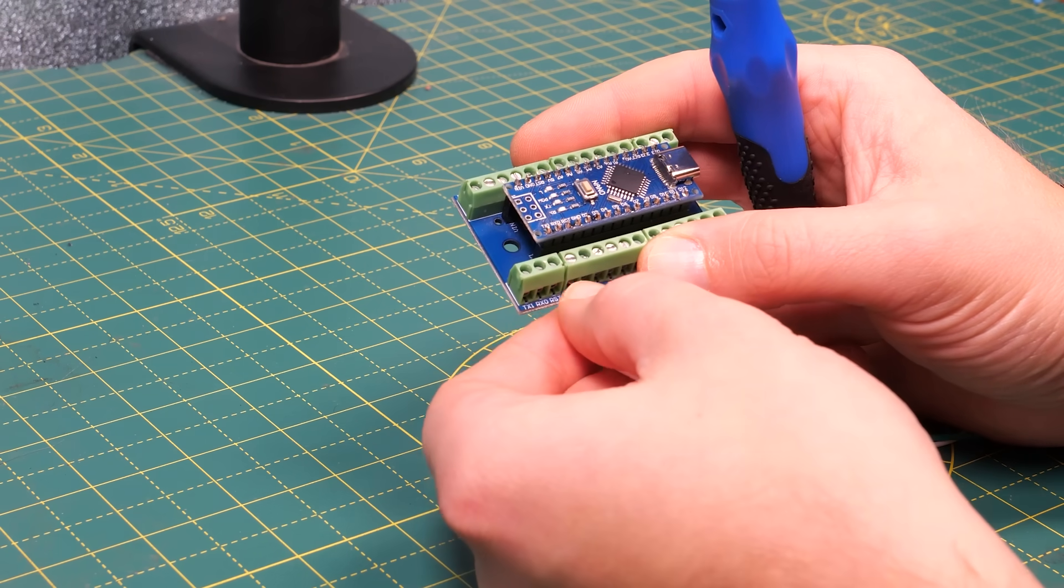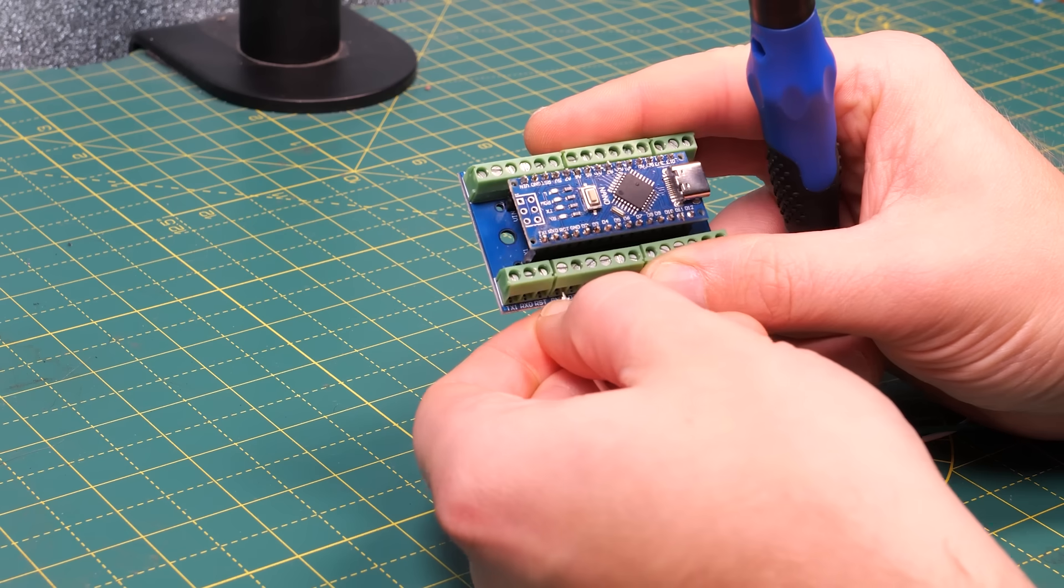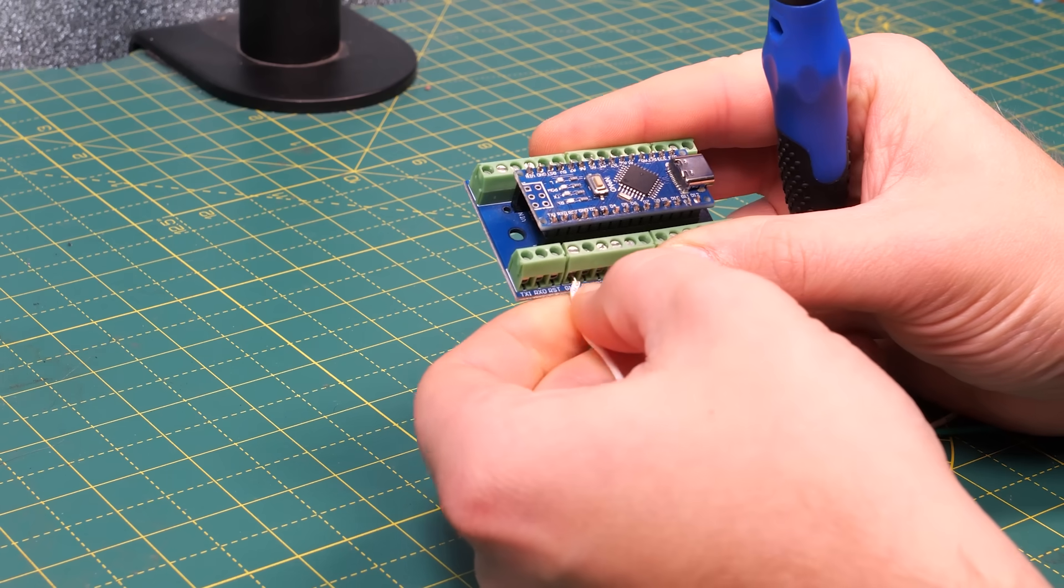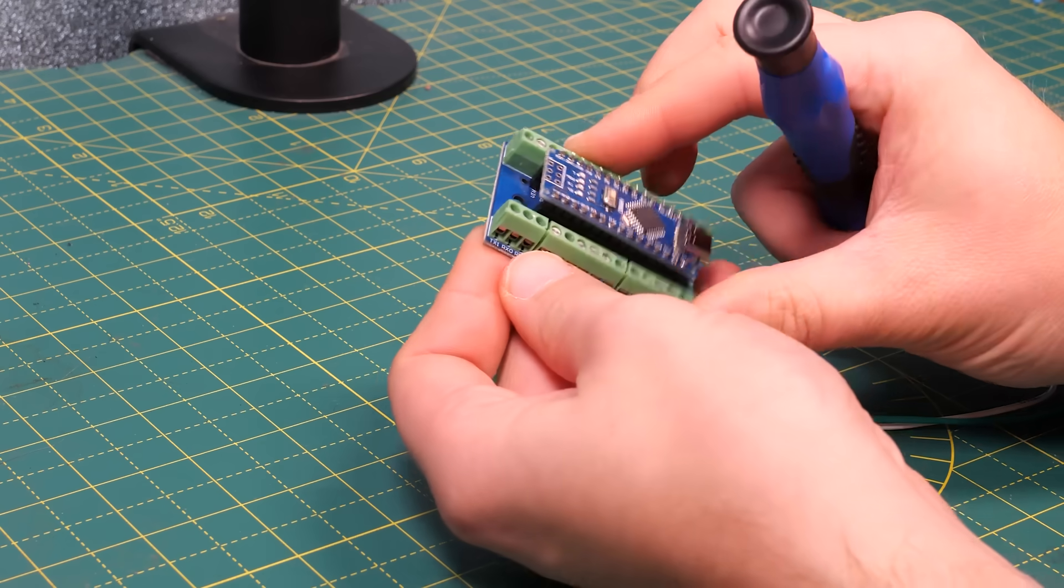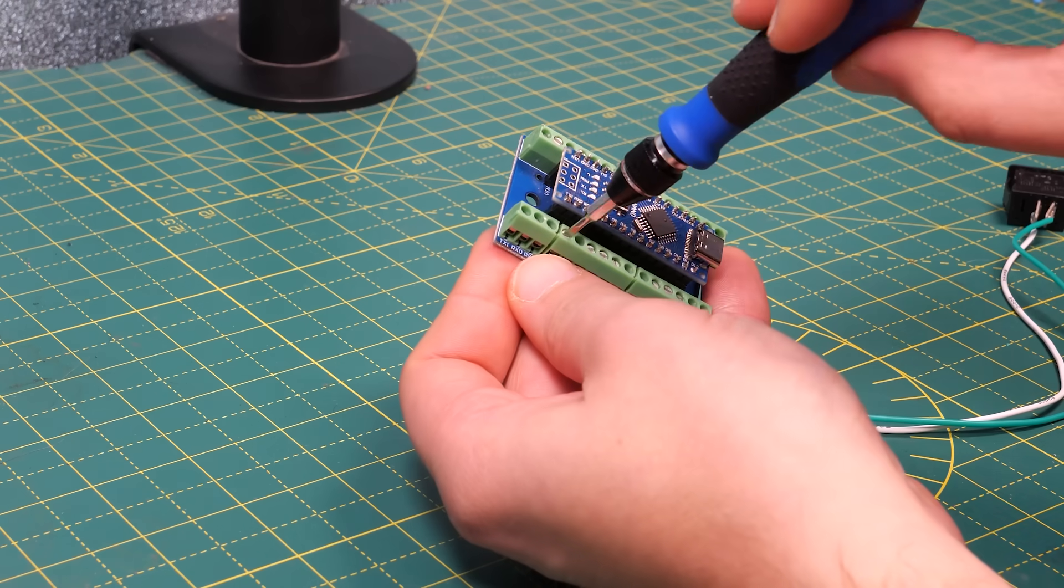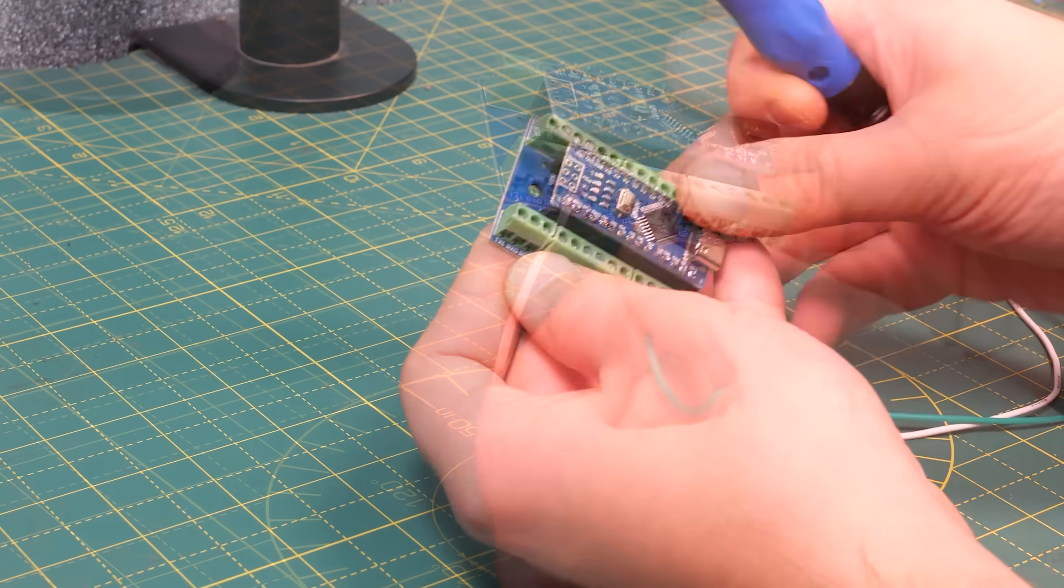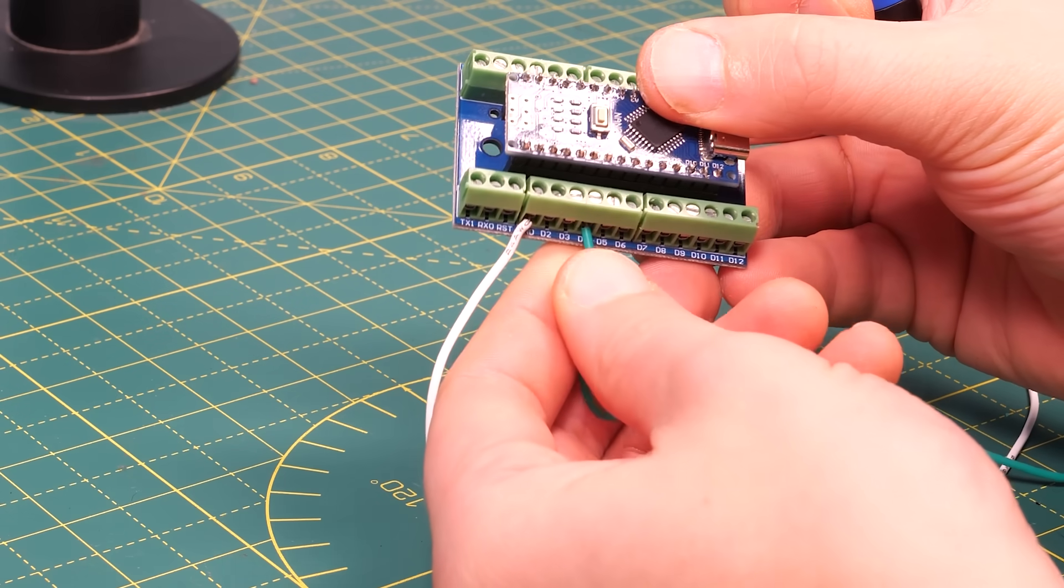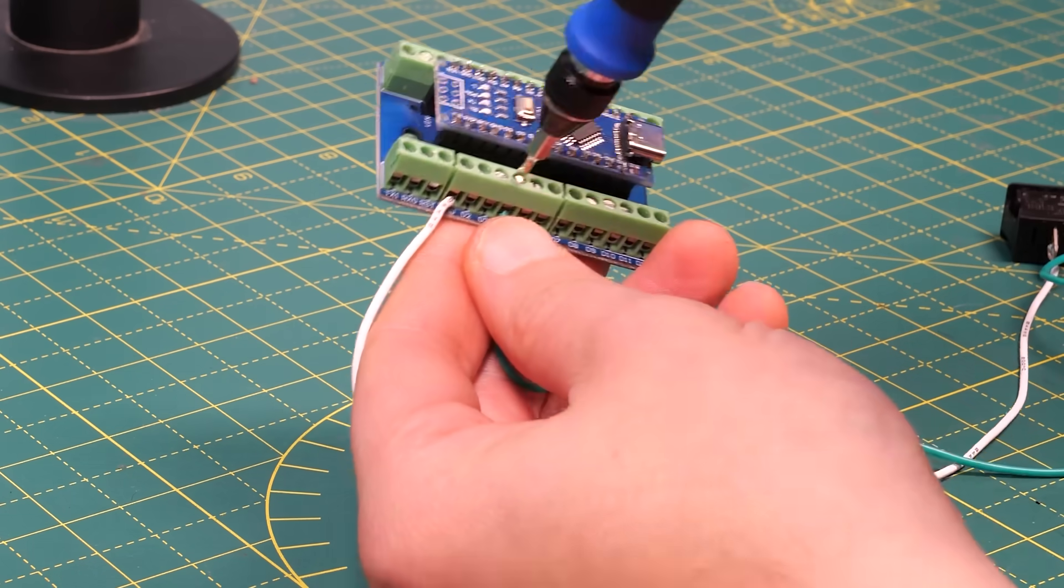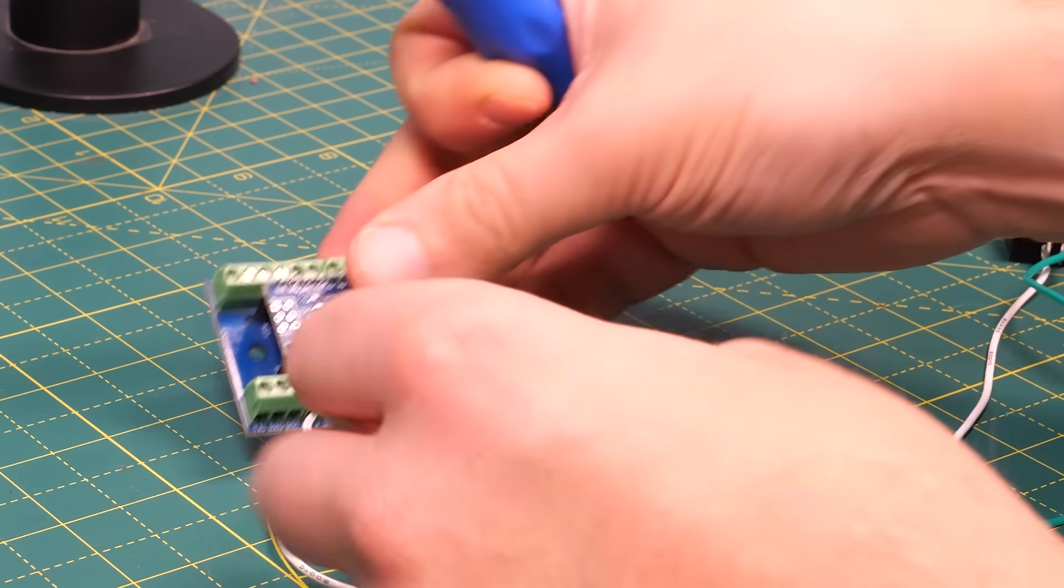If I was going to install this on a layout I'd probably use a sensor that could automatically detect a train such as a block occupancy current sensor. So the block would extend out either side of the crossing. When a train entered the block the crossing barriers would come down and when the train left they'd go back up again. But for this test project a simple on-off switch will do the trick.